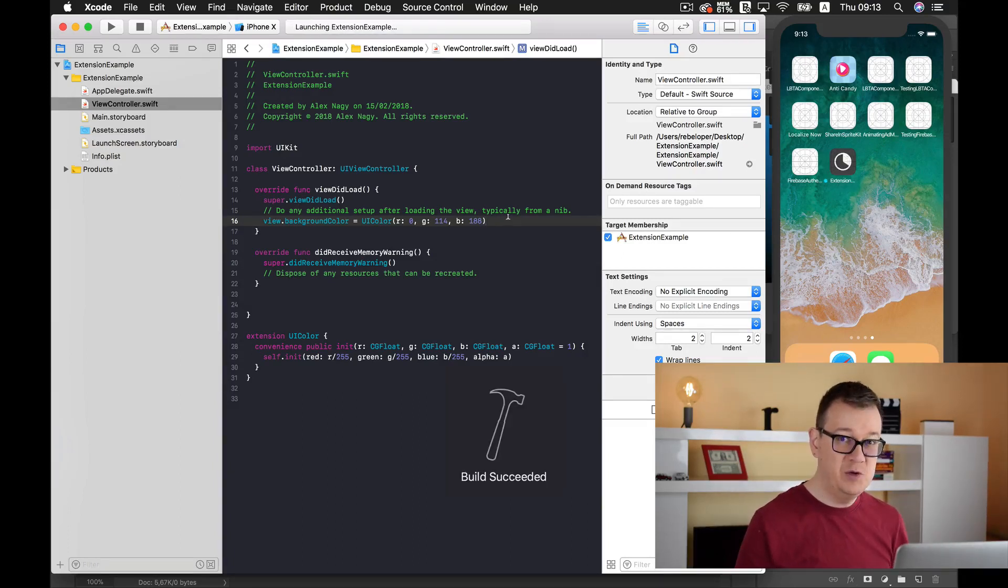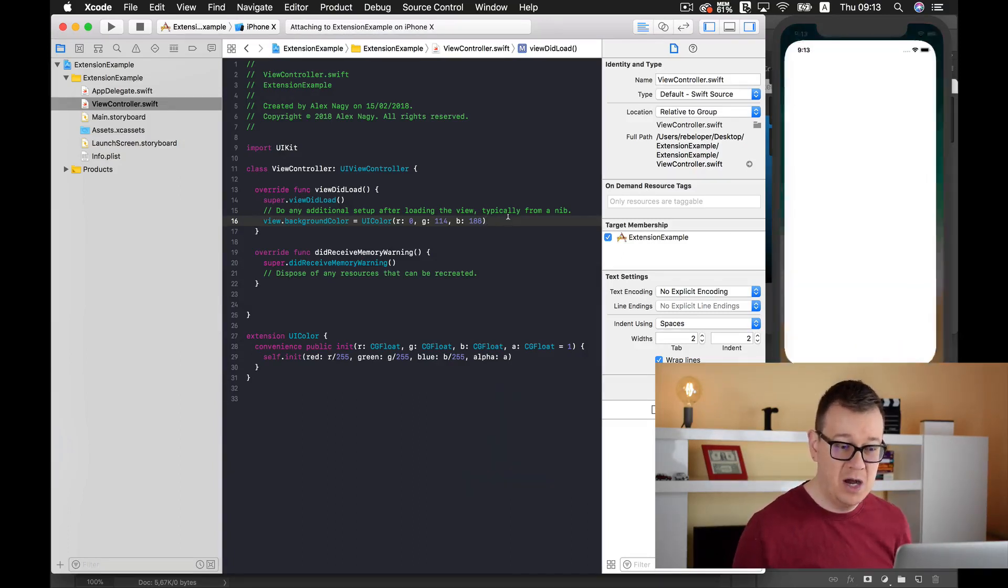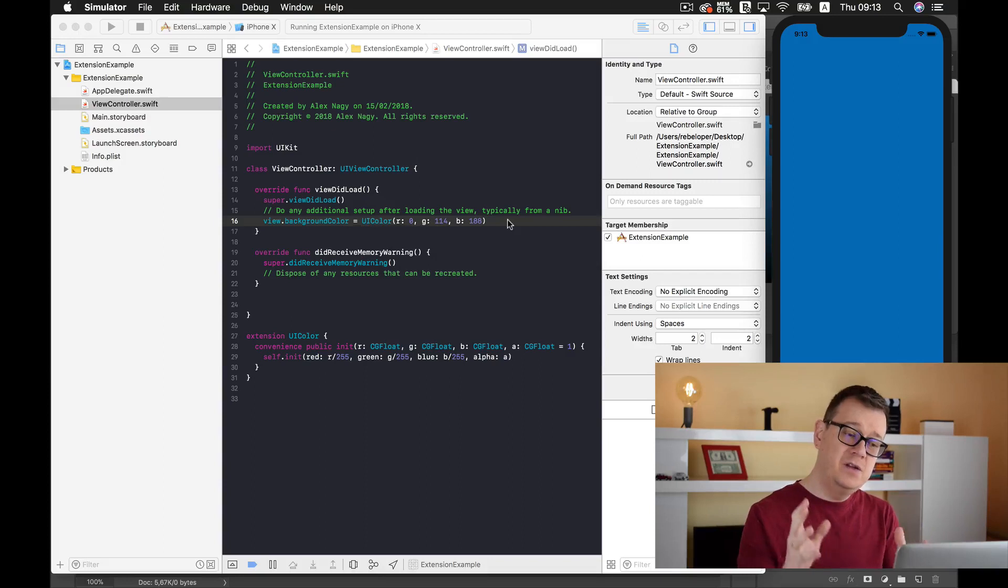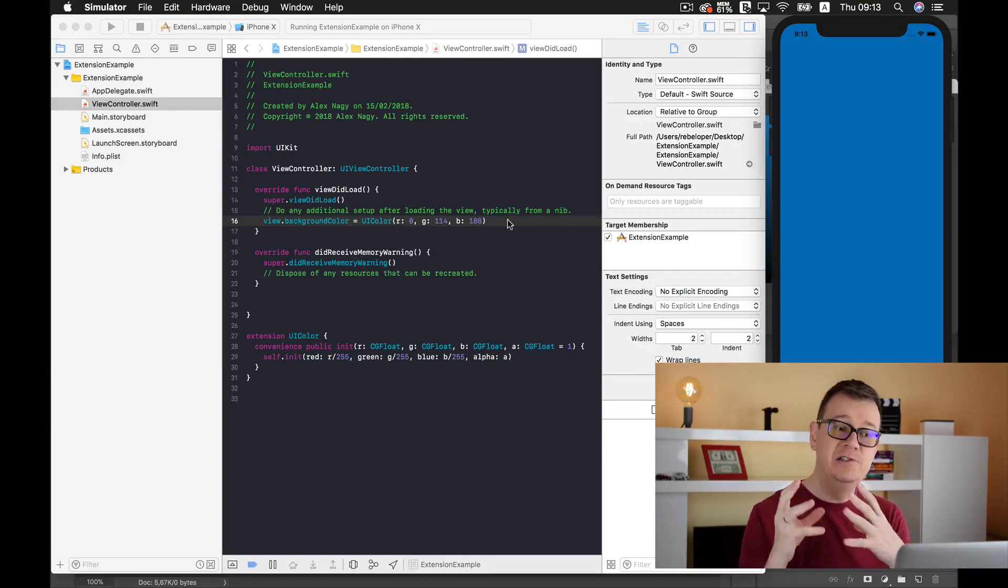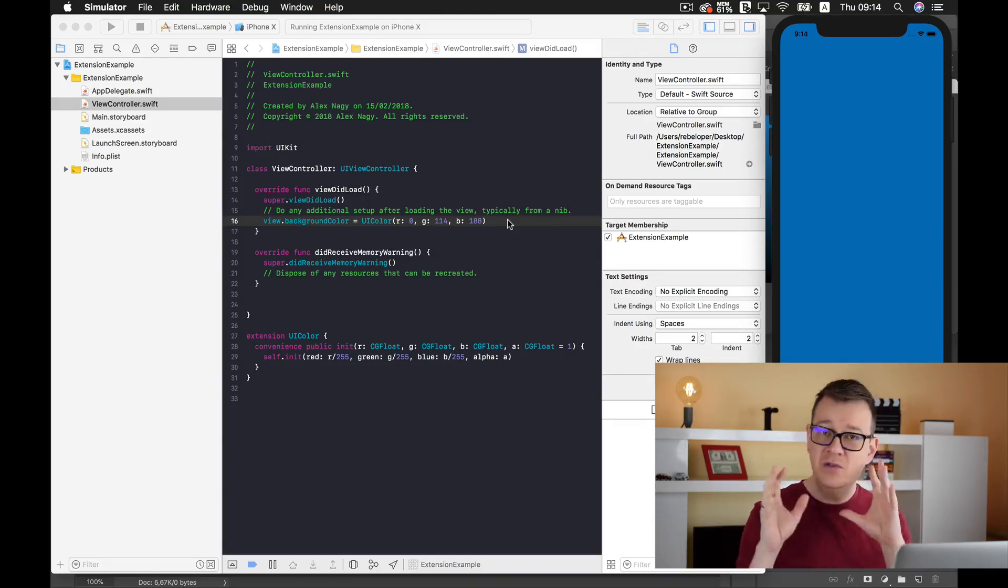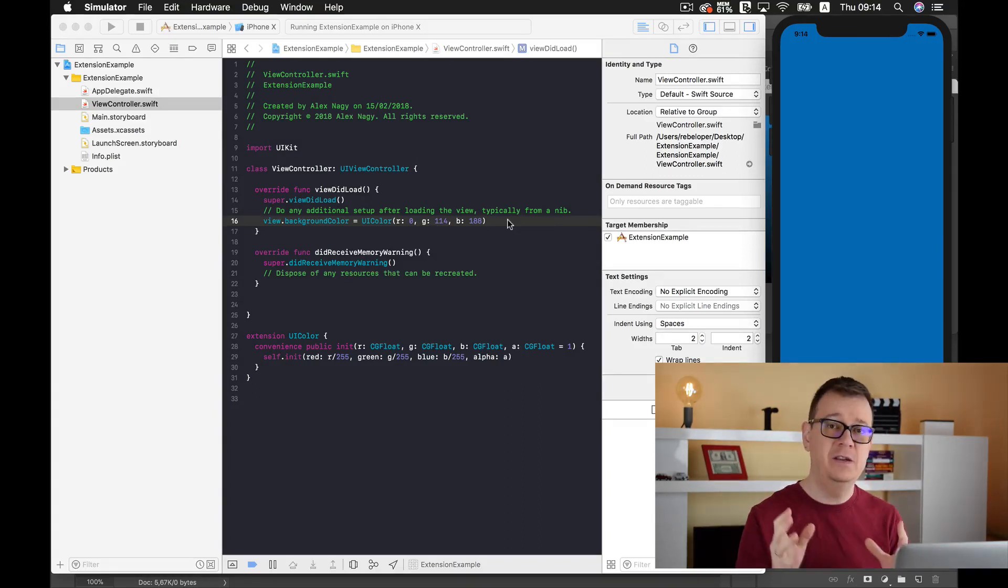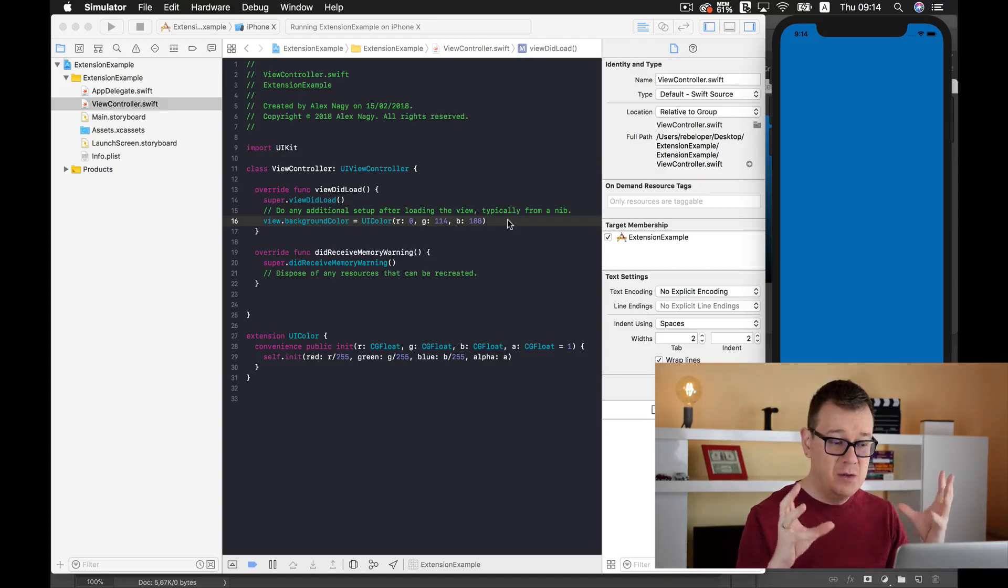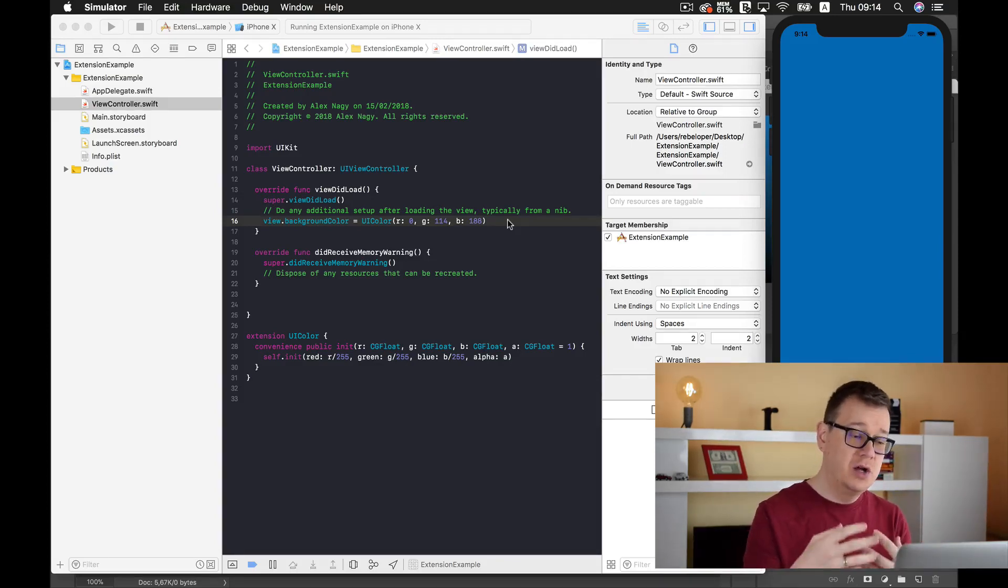And you should see that beautiful blue color. There you have it! You now know how you can create extensions. Of course, you can create extensions for UIViews and everything in between, or anything you want to add a new convenience public initializer to. Hope you enjoyed this video. If you did, go ahead and play around with extensions.